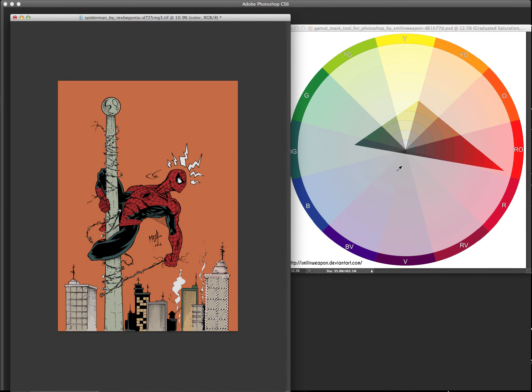Let's go more desaturated. So you can see I'm just trying out, you know, picking up different colors from here and seeing what works.